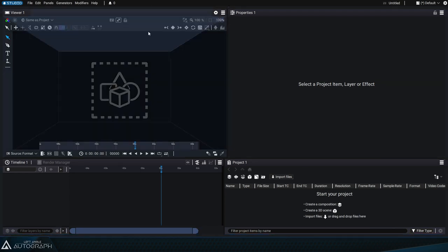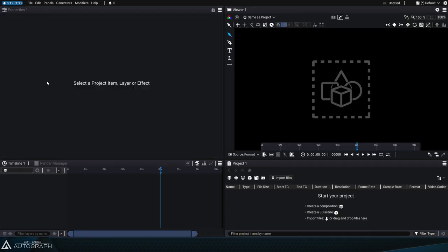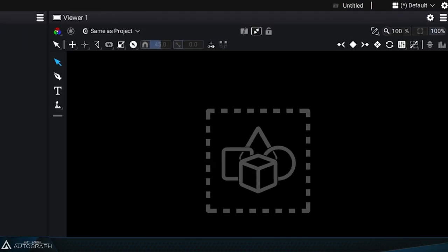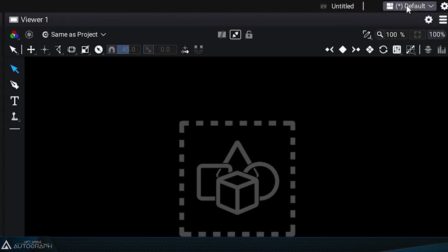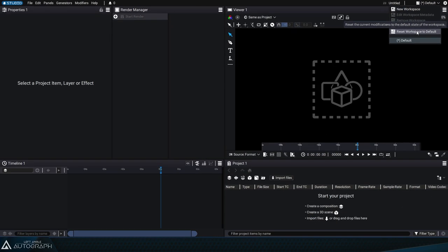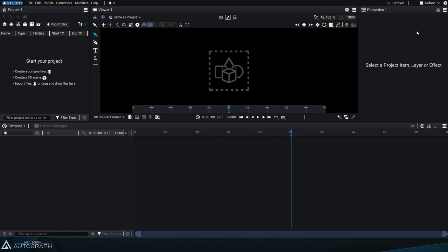It's possible during the learning process that you unintentionally move these panels. In that case, it would be a bit difficult to follow along with these tutorials. If that were to happen, you could easily reset the interface to its default layout. Just click on the workspace button and select reset workspace to default. Autograph's interface will then go back to the way it was originally.